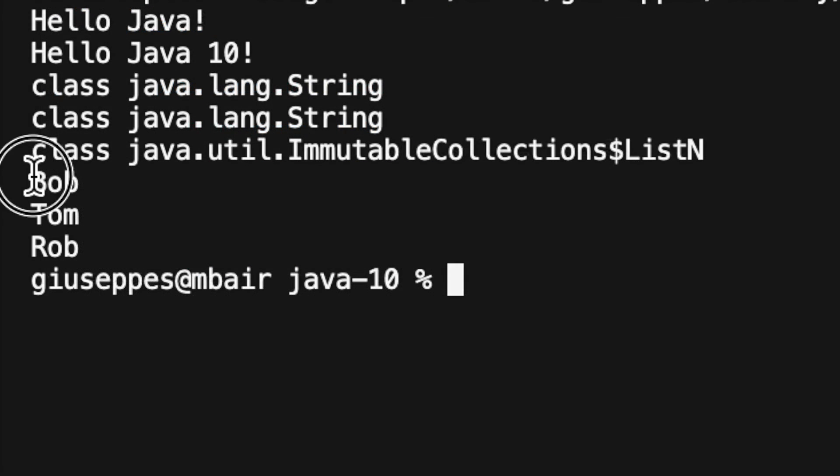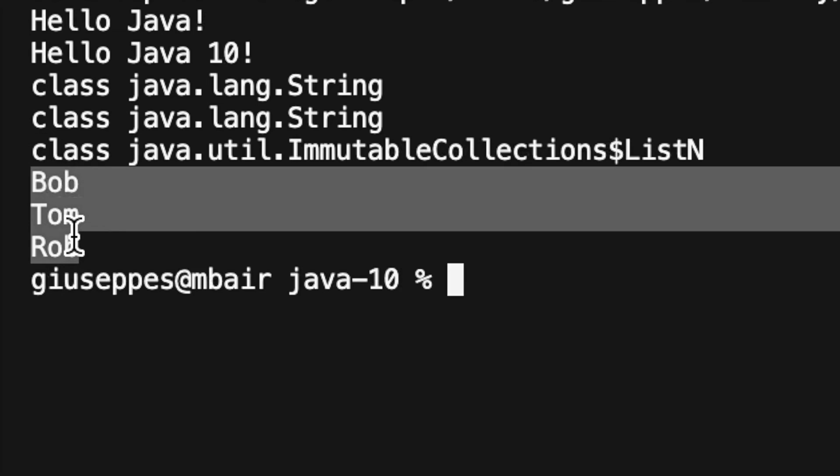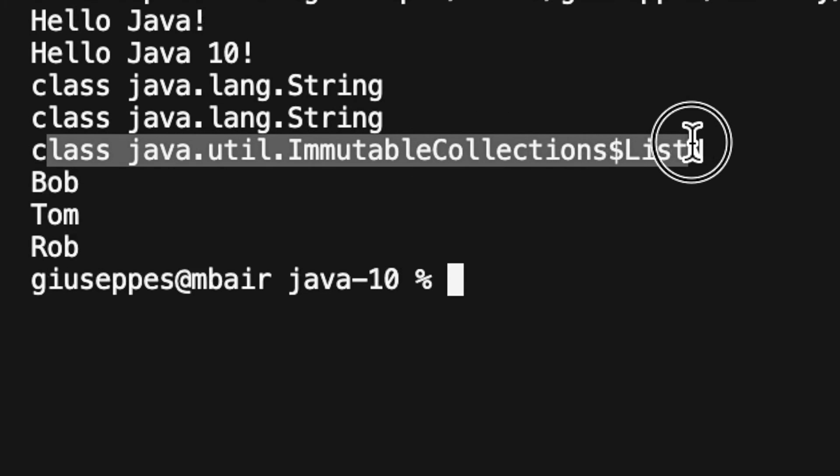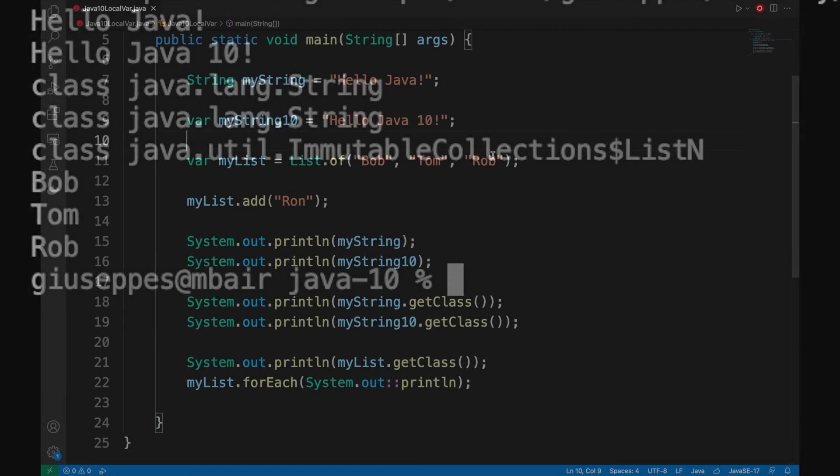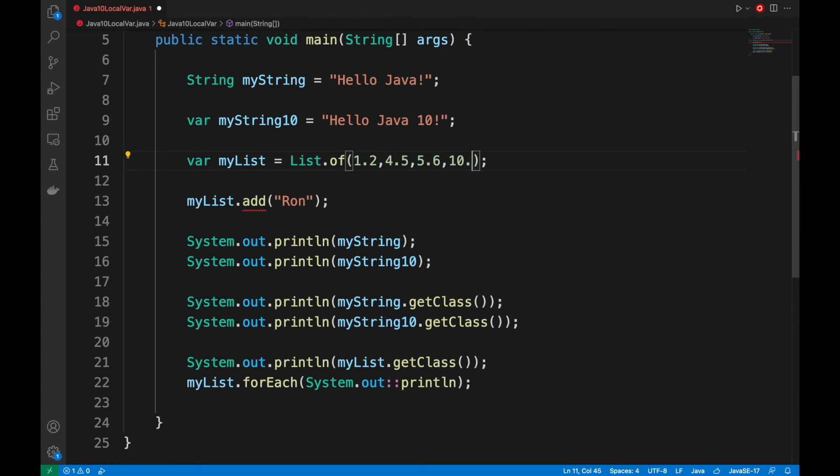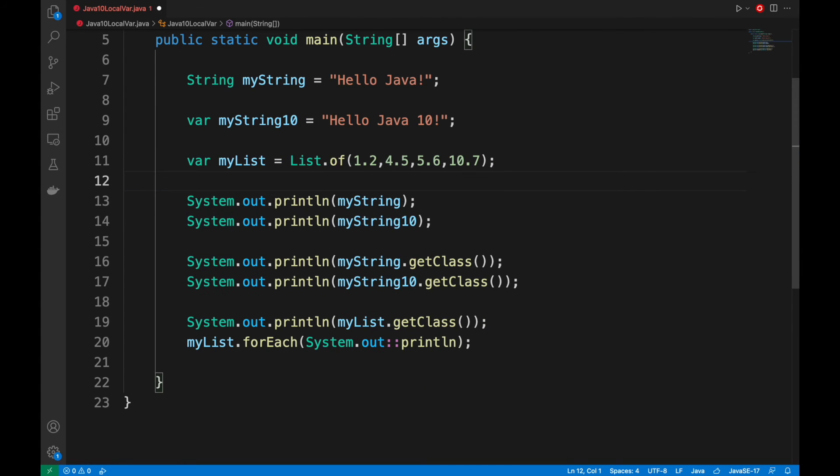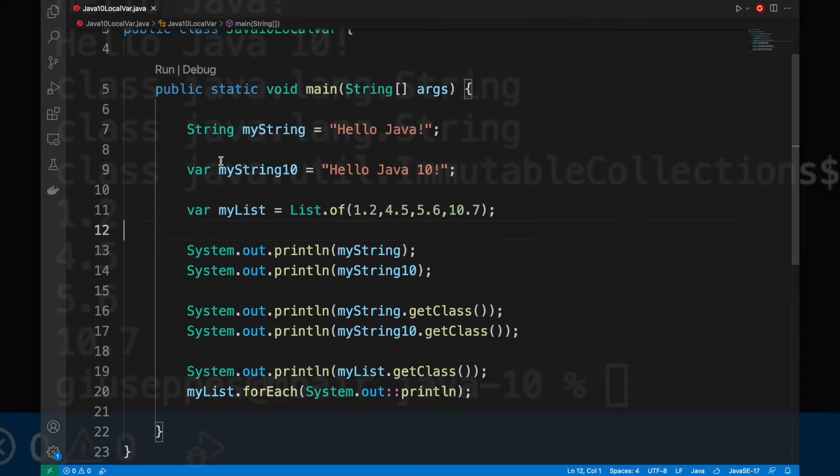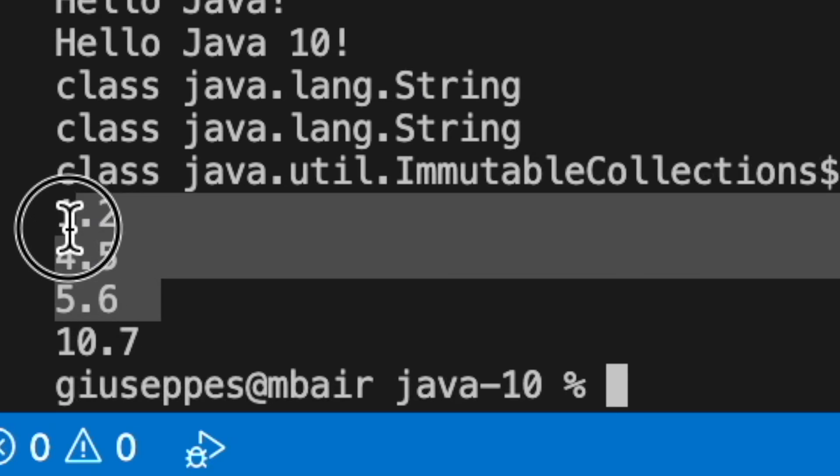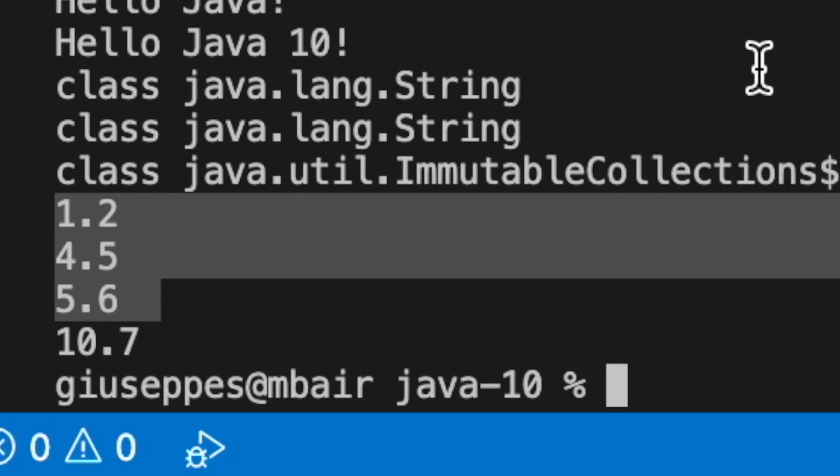Good. We can see the content of the list, Bob, Tom and Ron, and also the type immutable collection list. We can change the content of the list from string to float values, but the result will not change. We will see the content of the list, in this case the float values.